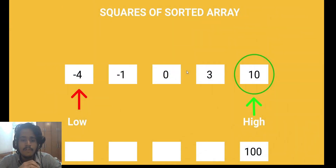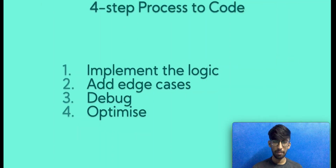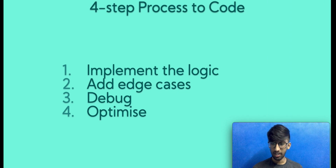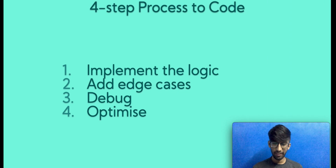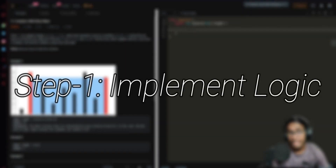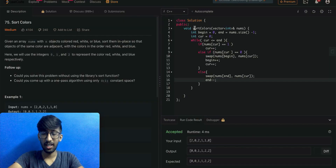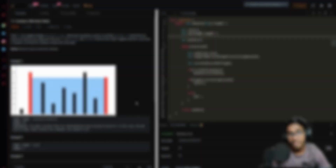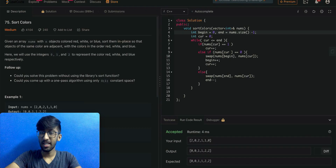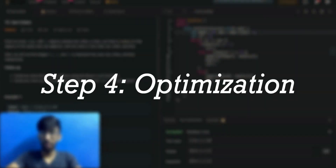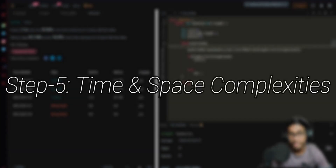Here we have minus four, minus one, zero, three, and ten as the input. First, we'll implement the logic, then add conditions for checking edge cases, then debug if there are any errors, and optimize. Step one: implement the algorithm. Step two: check for edge conditions. Step three: debugging. Step four: optimization. Step five: time and space complexity.